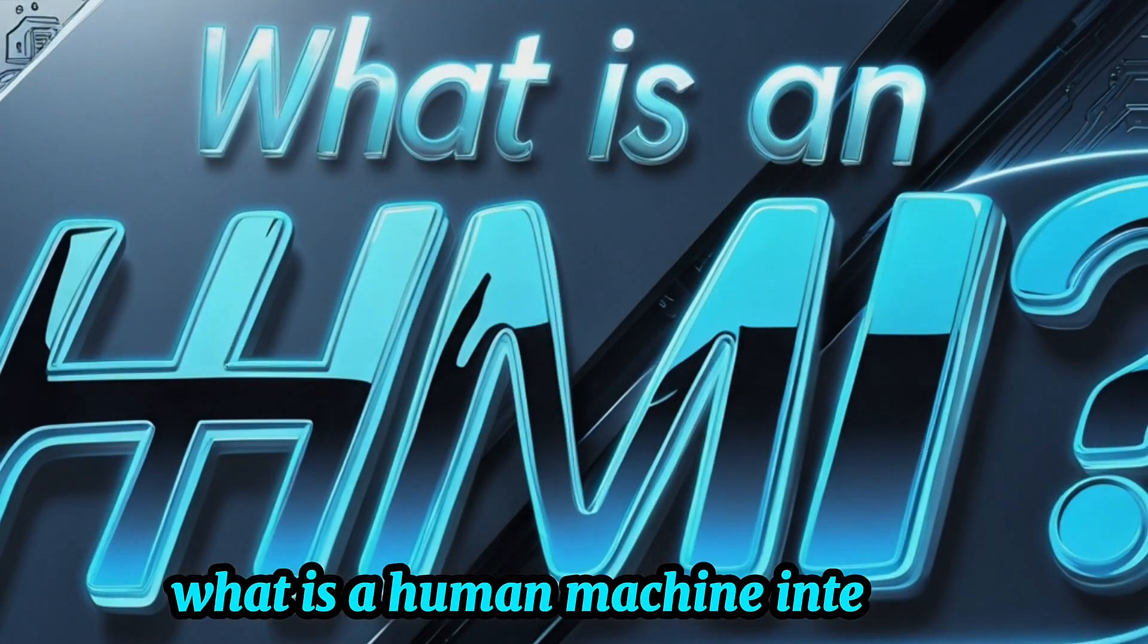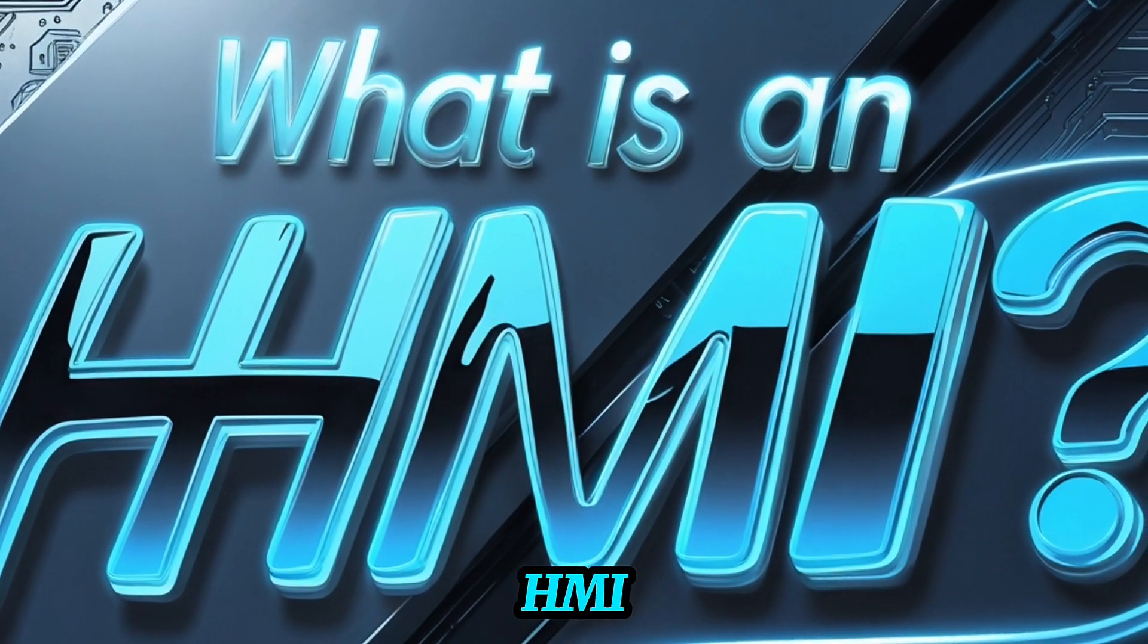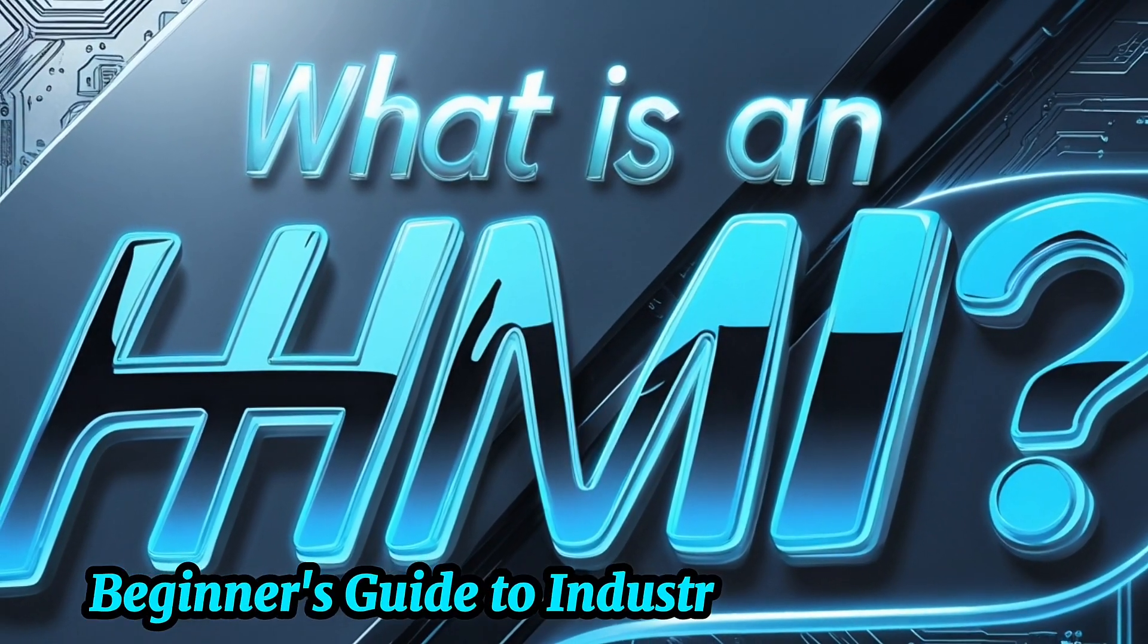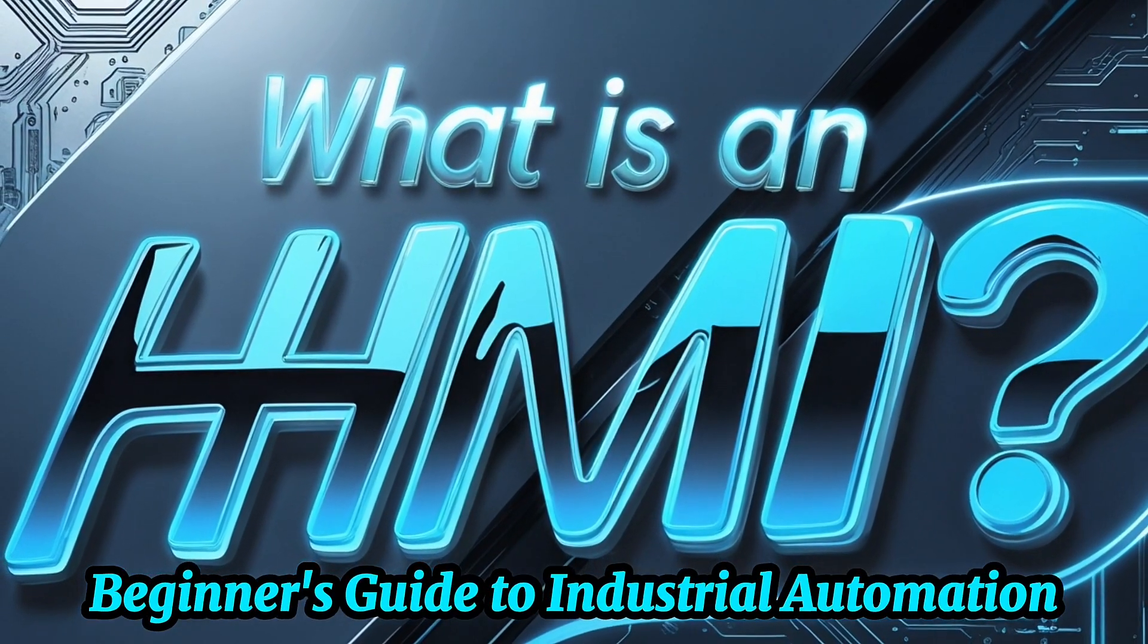What is a Human-Machine Interface, HMI? Beginner's Guide to Industrial Automation.